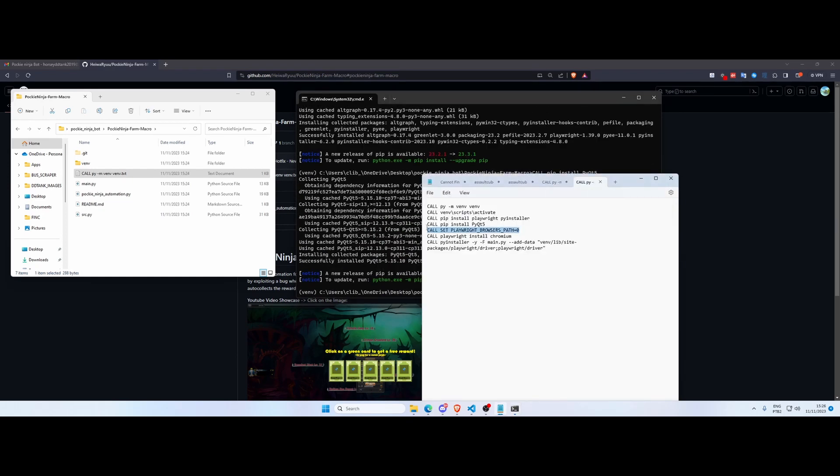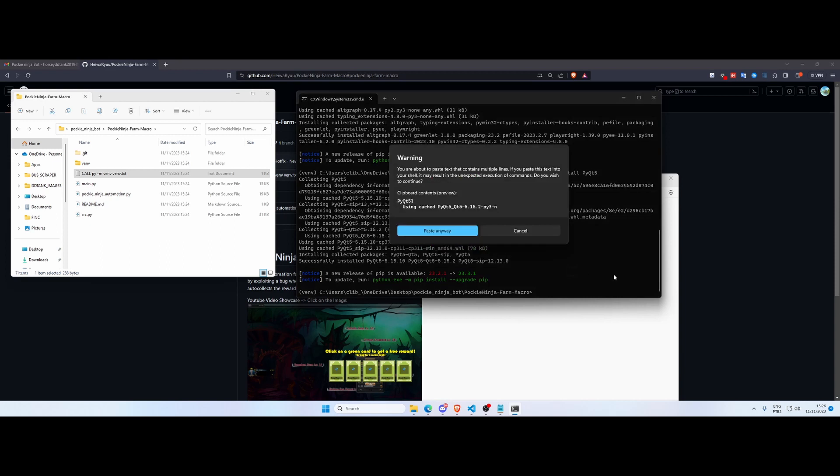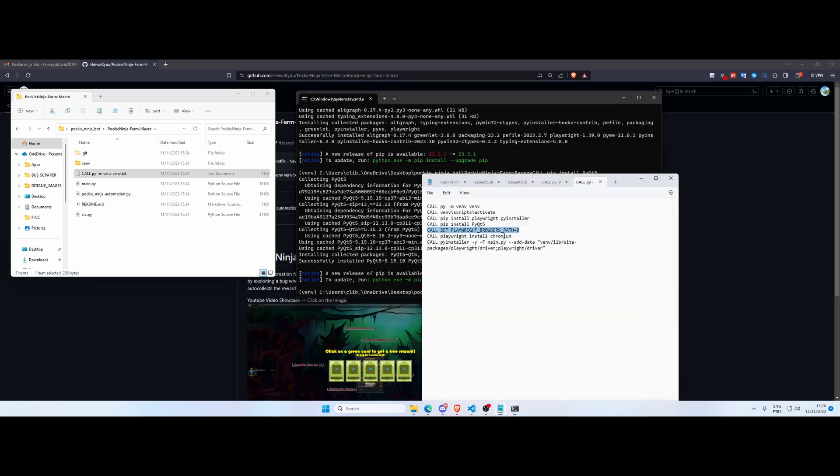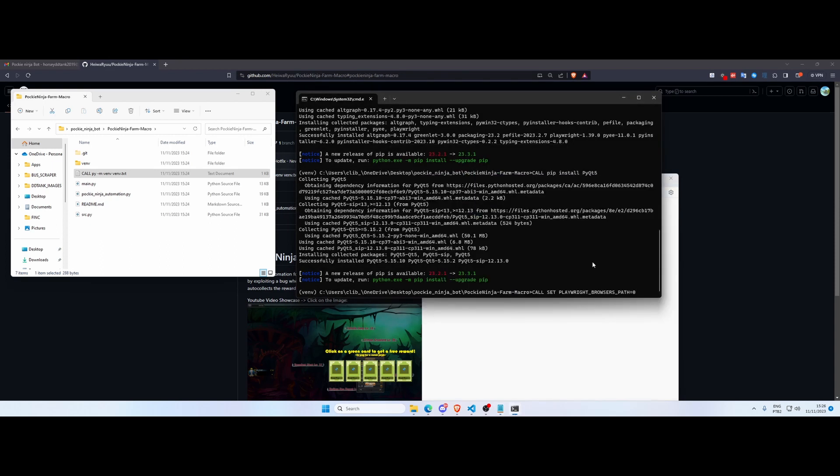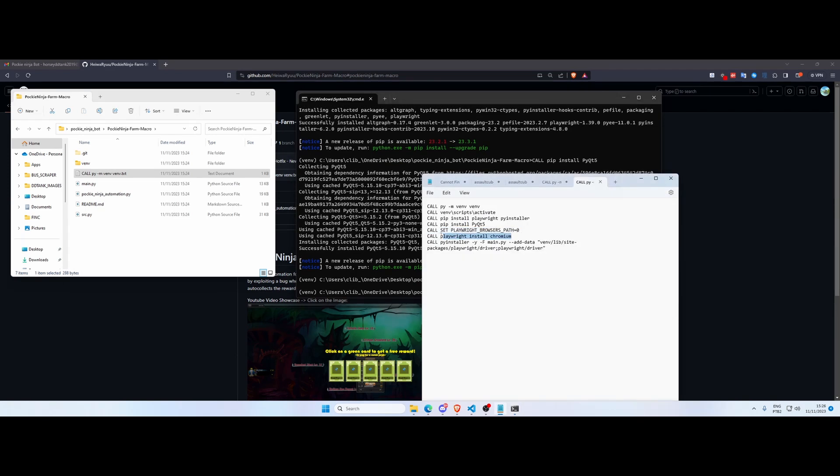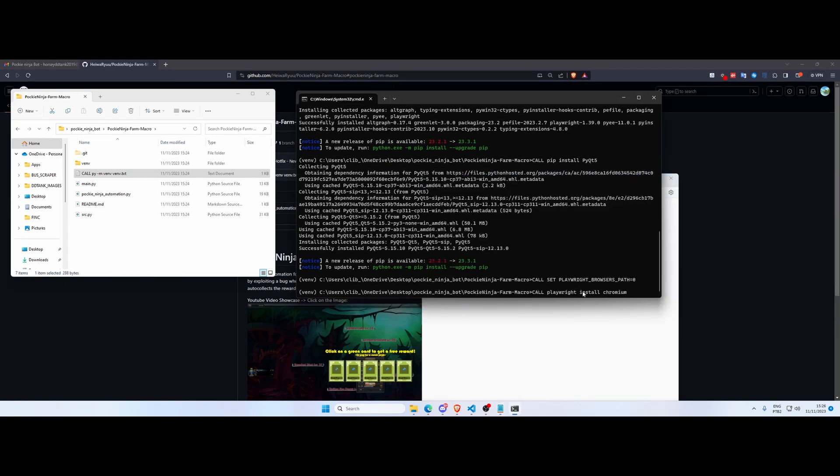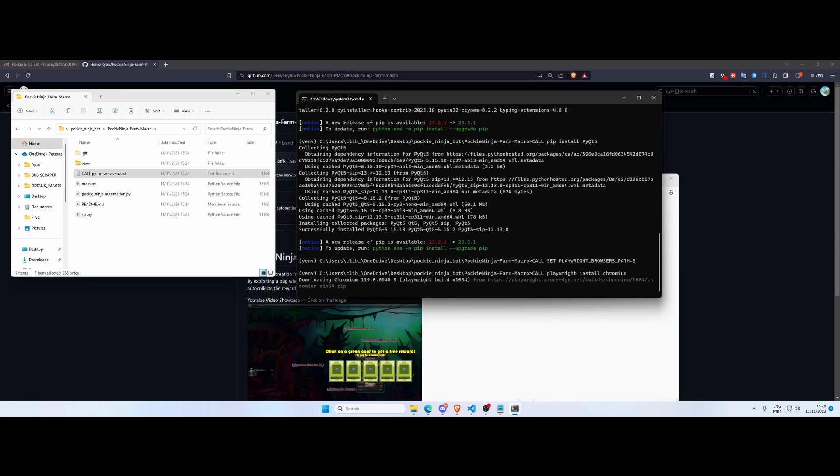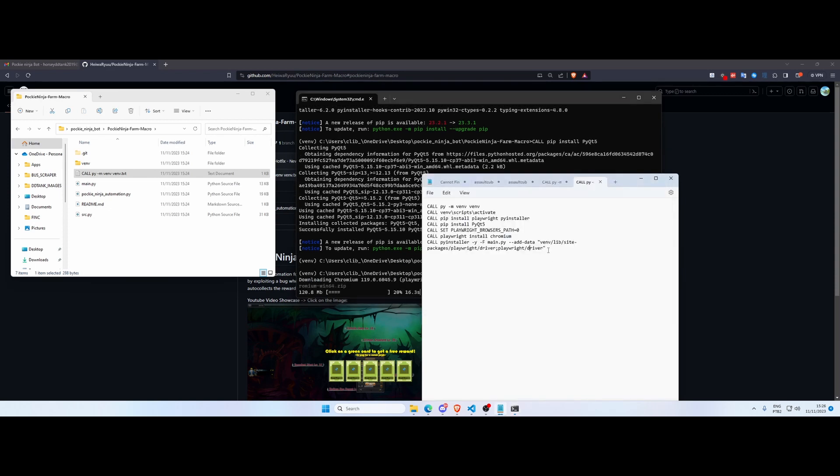This next line here is set playwright browsers path equals 0. So this is essentially ensuring that once this is set, once we run the next line where we're actually installing the browser, we're gonna install Chromium. This browser will be installed inside our virtual environment, otherwise it would be installed in our local path. So that's not what we want, we want this browser inside the virtual environment. And then you just need to wait for this browser to be installed.